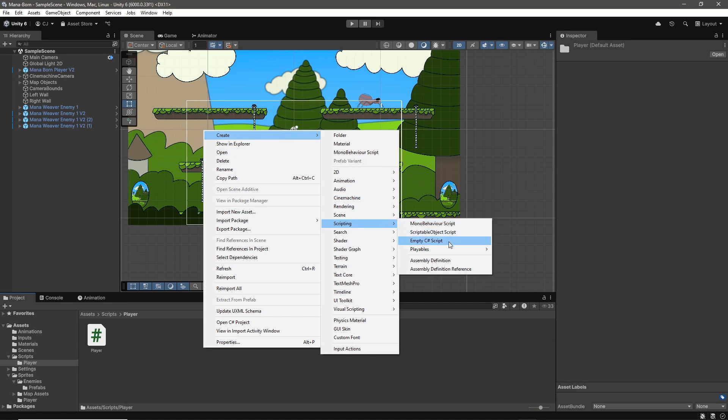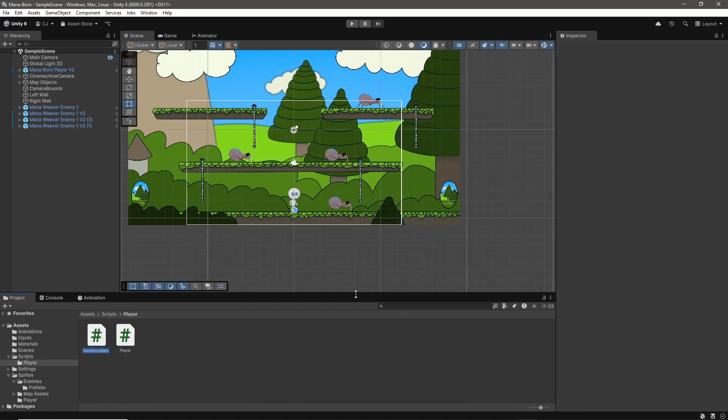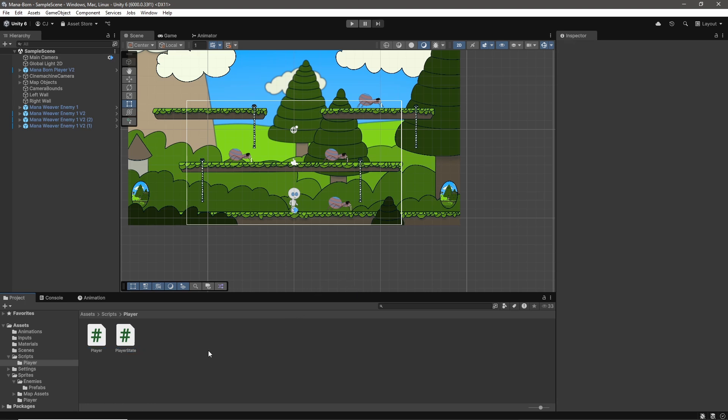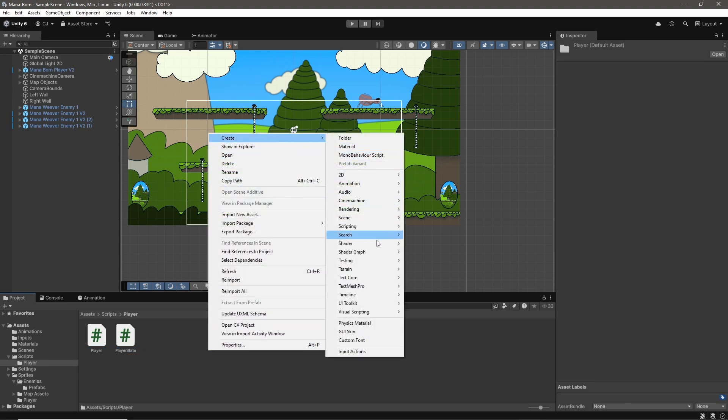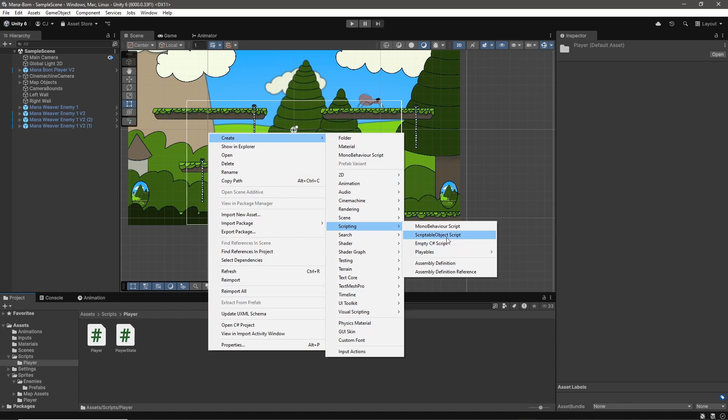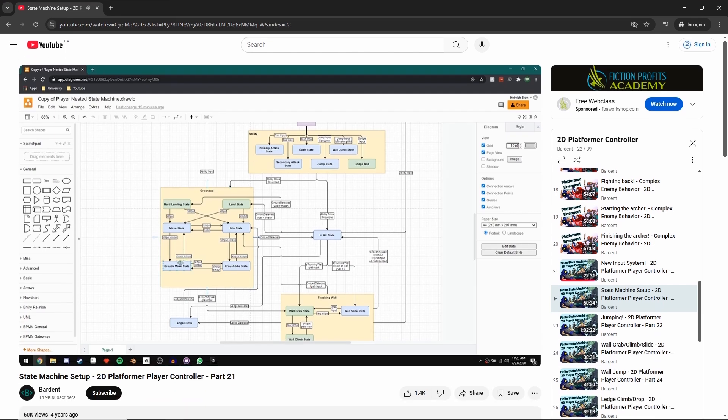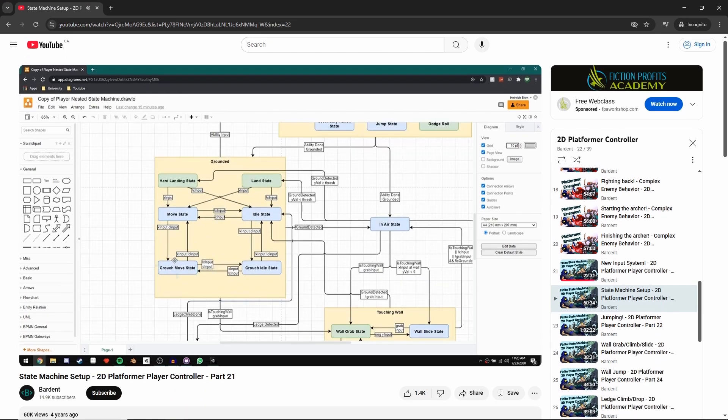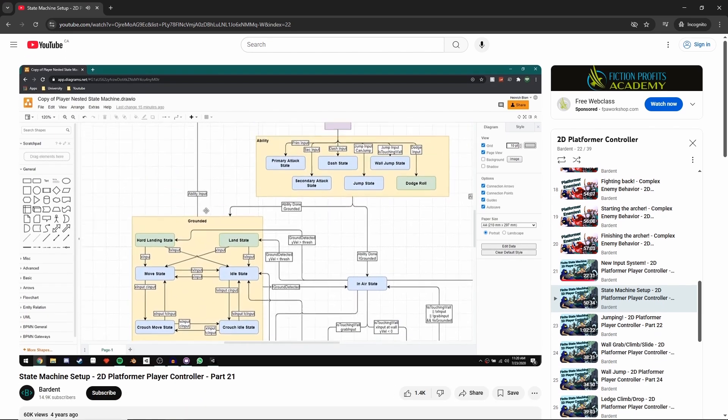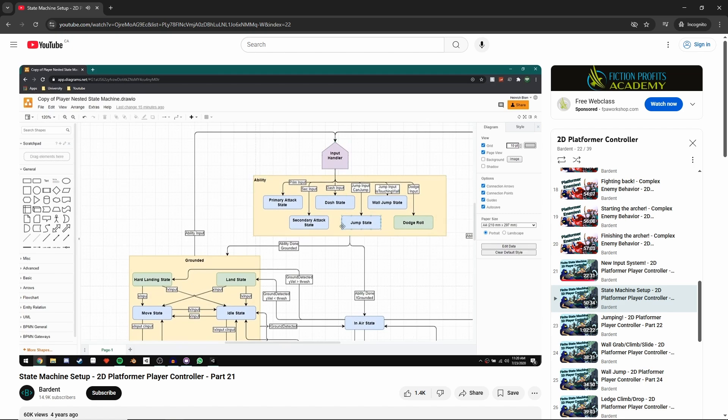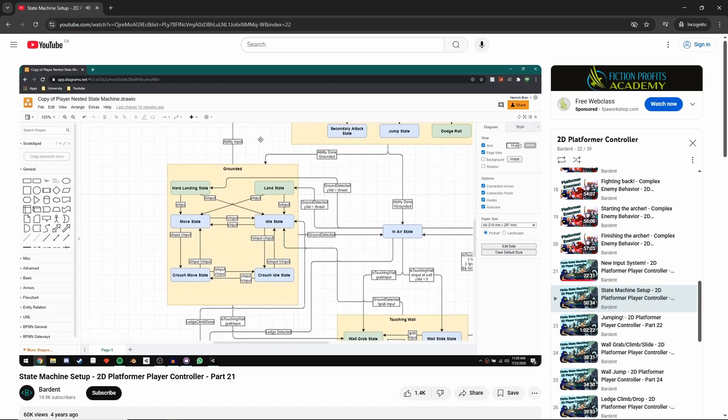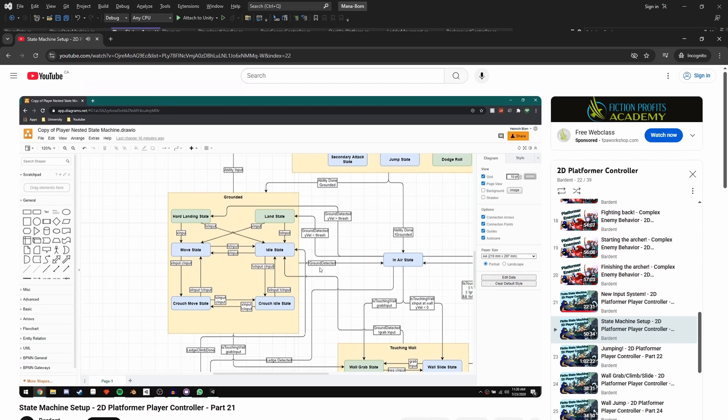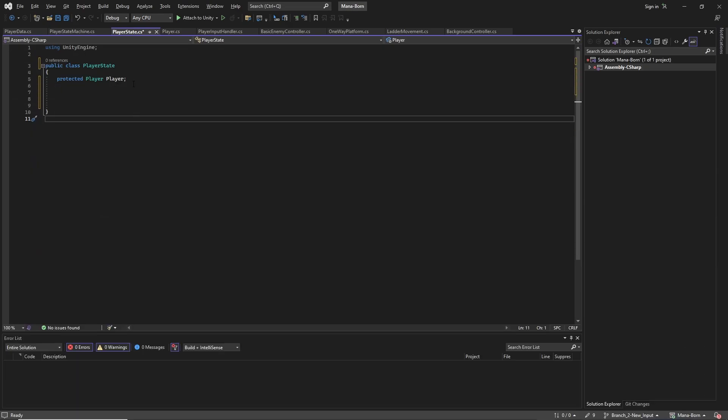This player finite state machine that Barden is introducing is not the same type of finite state machine that I used for my enemy. We are implementing a nested or hierarchical finite state machine, which essentially is a bunch of finite state machines working together. This was a massive undertaking, and his nested state machine diagram that was introduced at the start of his tutorial was the first time in my game dev journey that I considered turning back because it would be beyond my capabilities. This system was immense, very complicated, and relied on a lot of functions that I had never used before. But I decided to give it a shot.